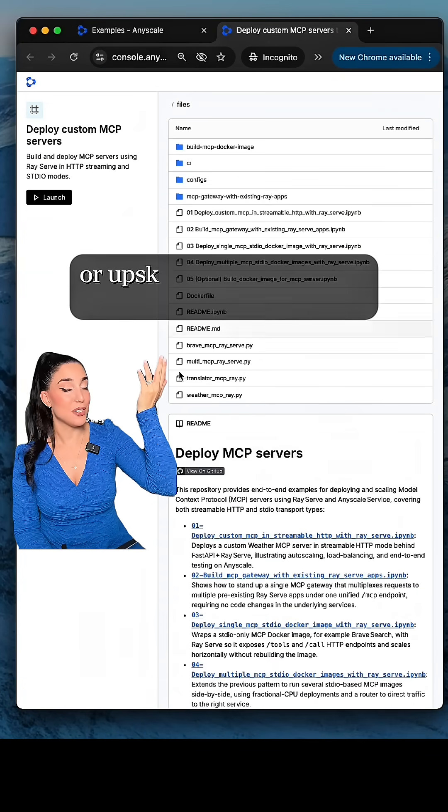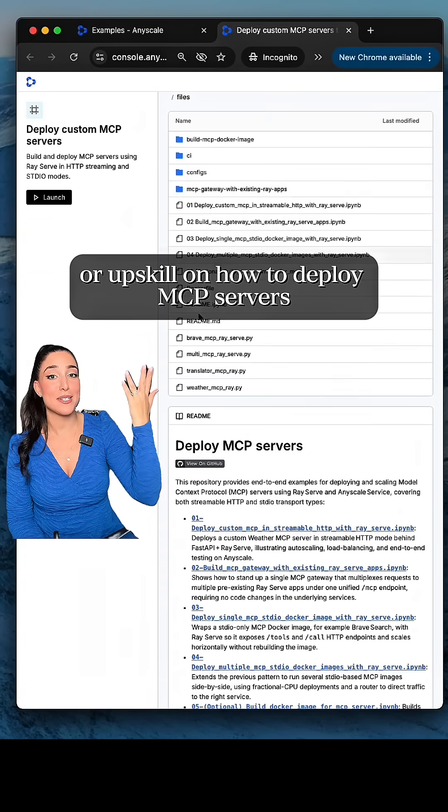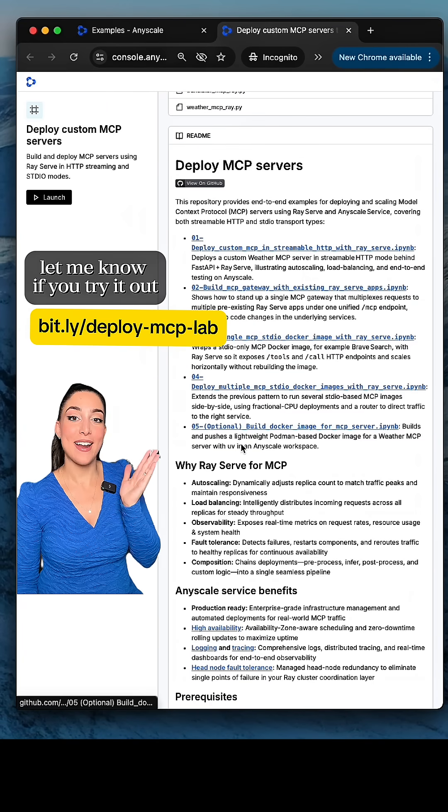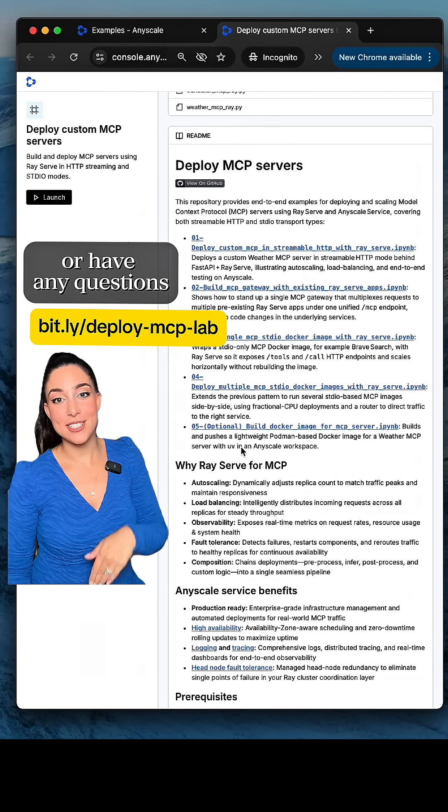If you want to either just look at the notebooks and the code on how to do that, or upskill on how to deploy MCP servers, here's a hands-on lab. Let me know if you try it out or have any questions.